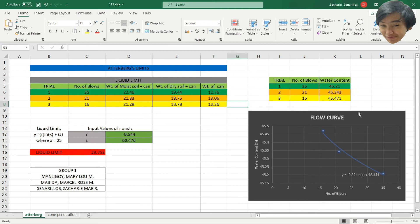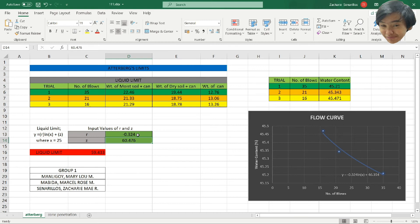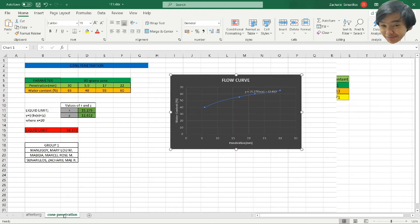It calculated the water content already, and you have this — copy that here. The result is negative 0.324 and 46.354. There you go, you get the liquid limit of this problem.